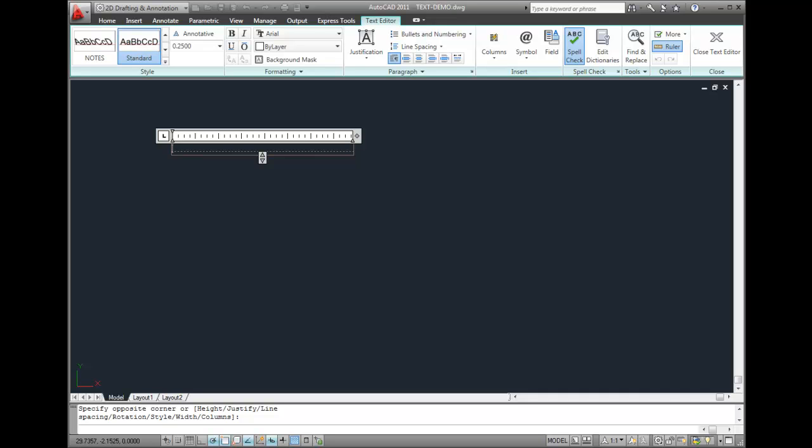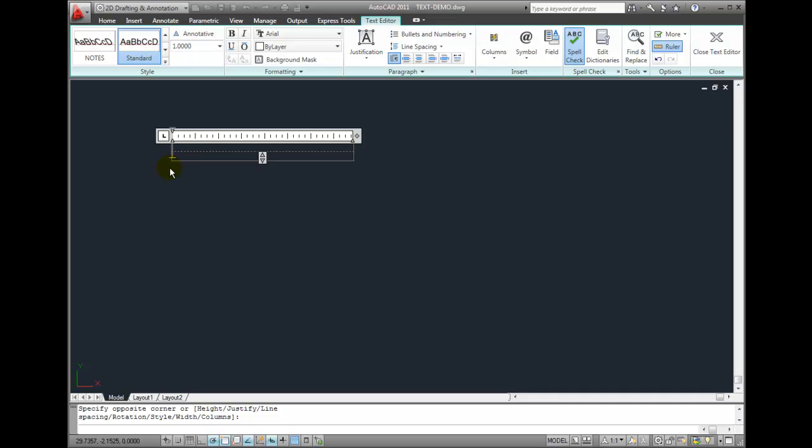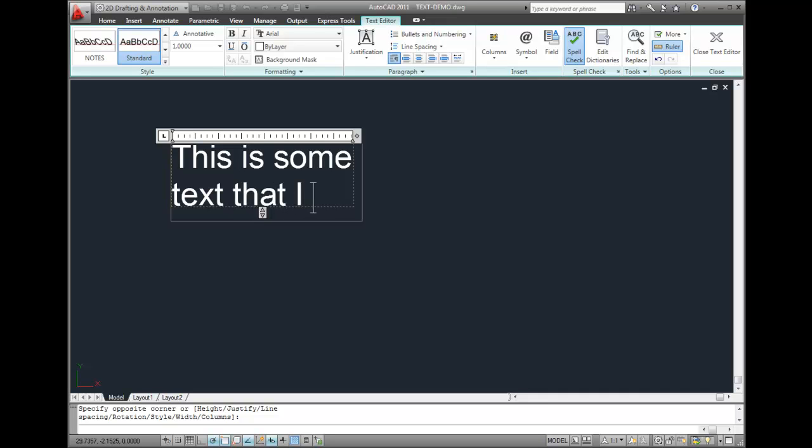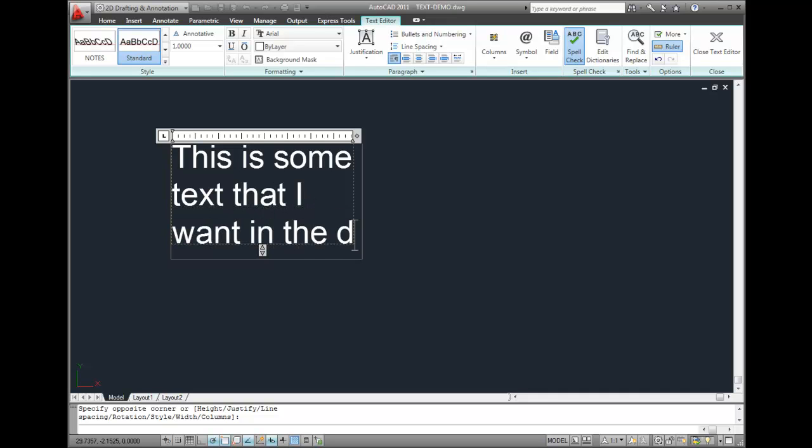So let's start entering some text. I'm going to change the text height to one unit. Then I'll start typing. This is some text that I want in the drawing.